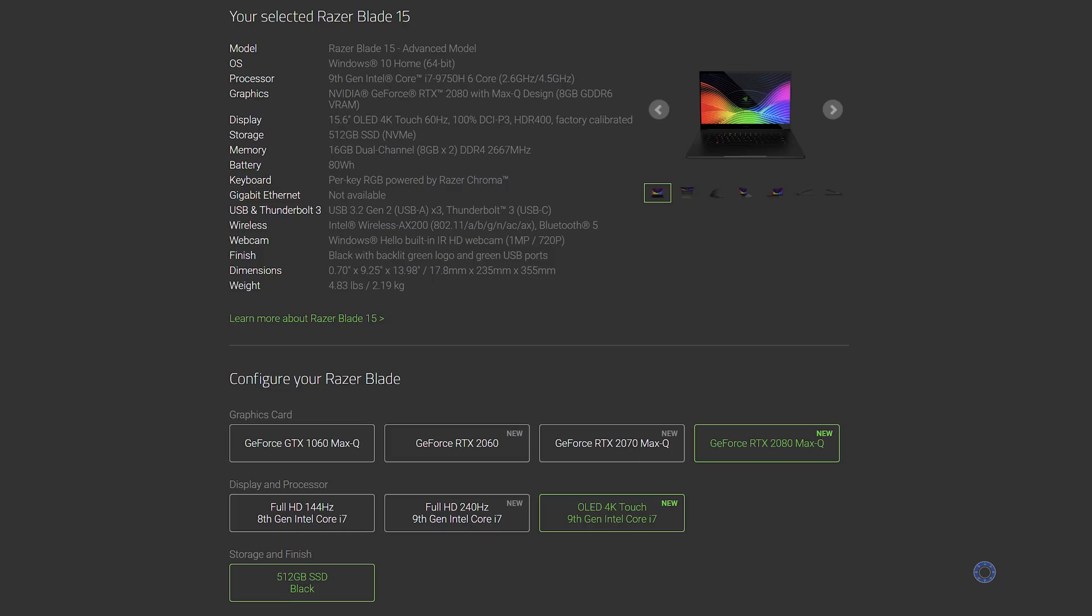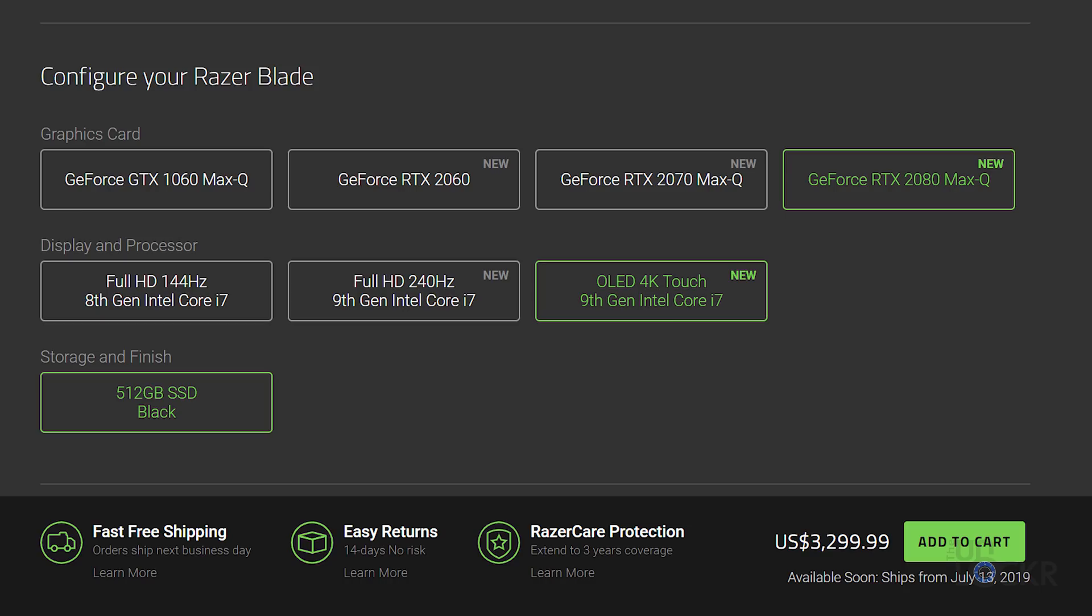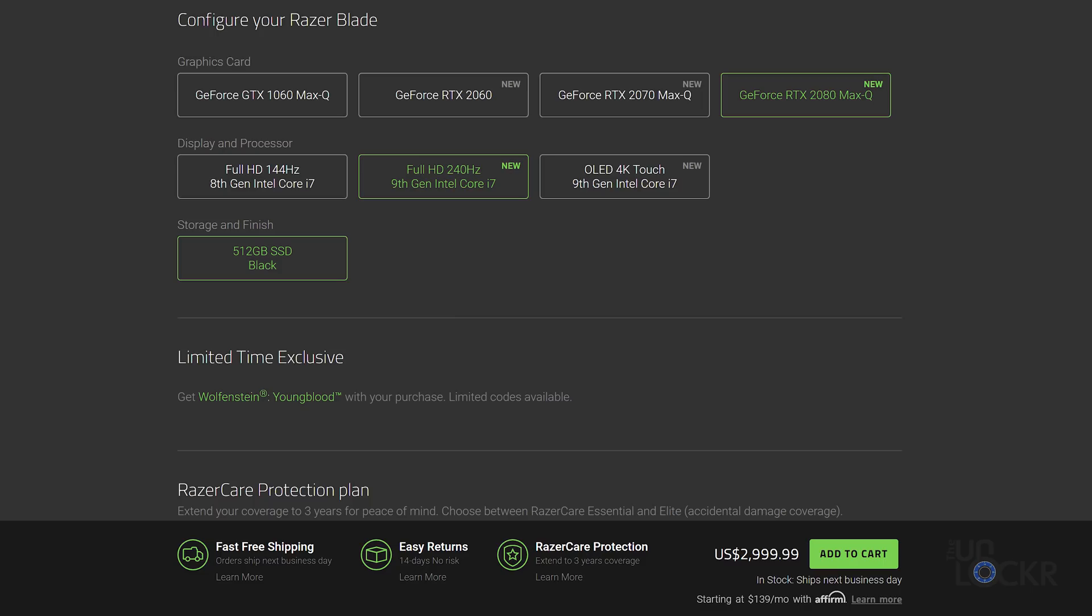Now, the Blade 15 Advanced OLED model is the most expensive model Razer makes. Go figure. It's $3,300, and it is available now. Now, of course, you can get the 240Hz full HD non-touchscreen for $3,000, or step down the GPU to a 2070 or 2060 to start saving a lot more.